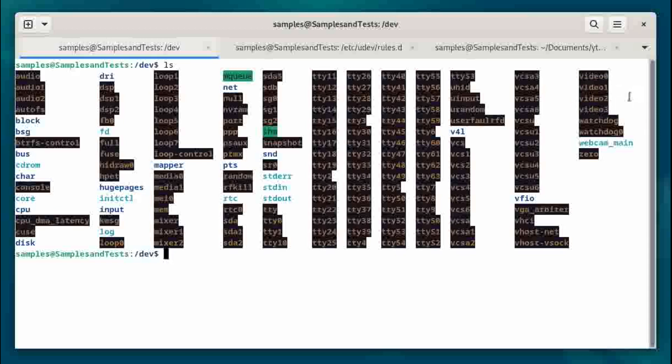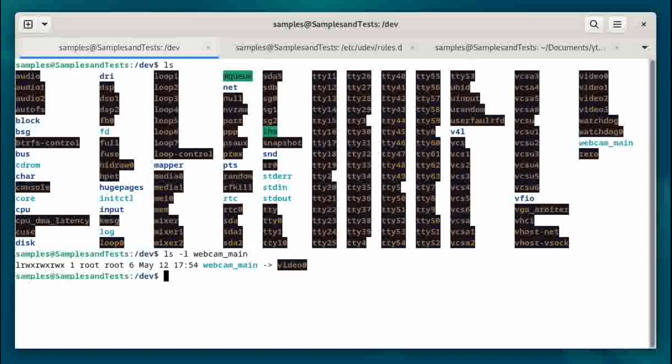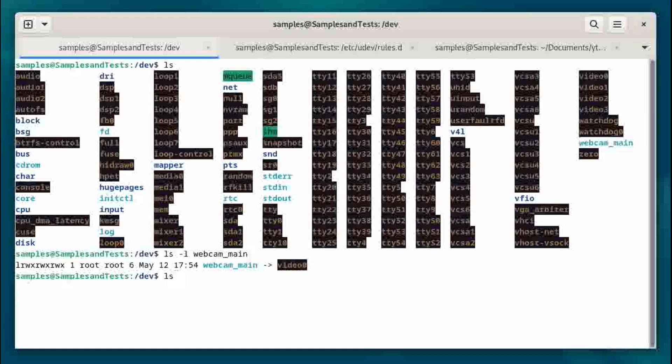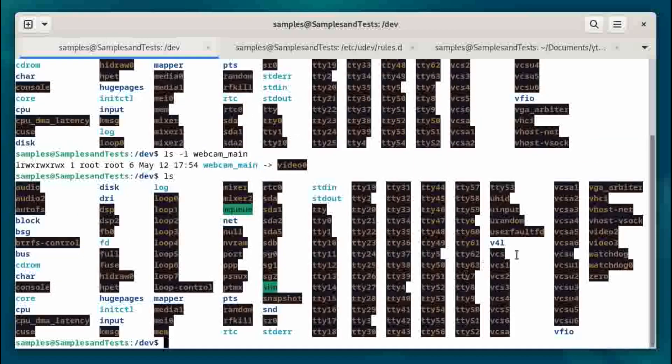But if you look down here, I have this webcam main. Let's take a closer look at that. And we can see here that's mapped to video0. That's interesting. So let's go ahead and disconnect that webcam and run ls again. And as you can see, video1 and video2 are gone, and so is the webcam.